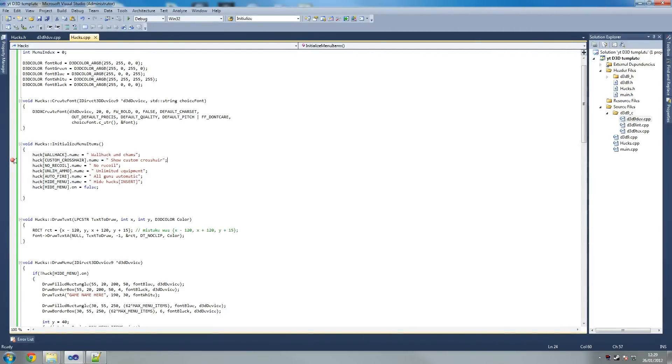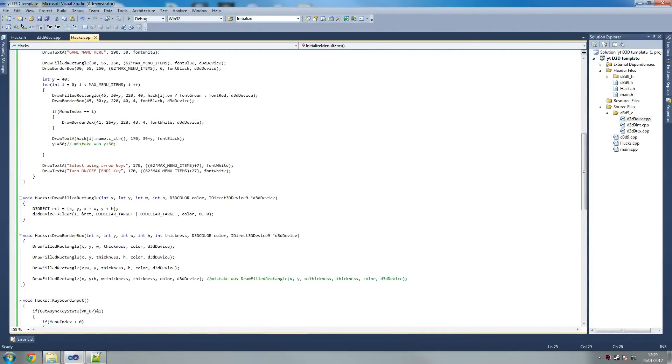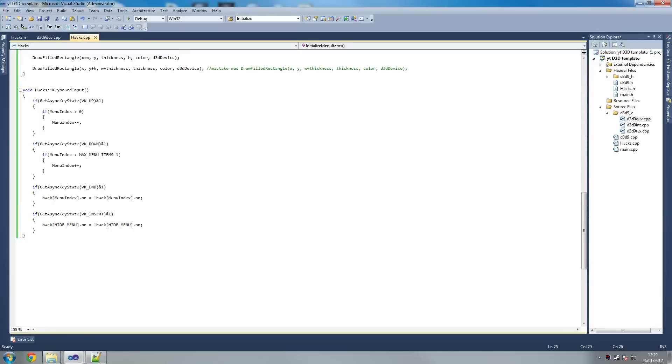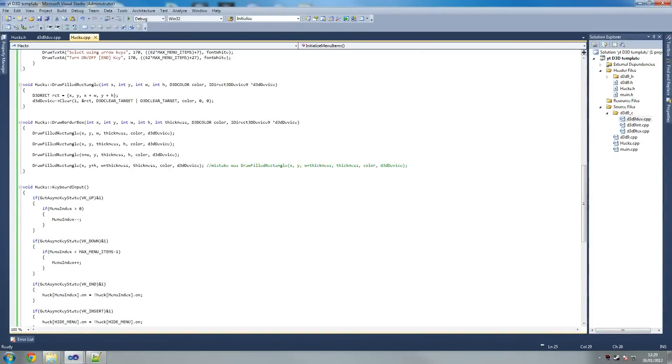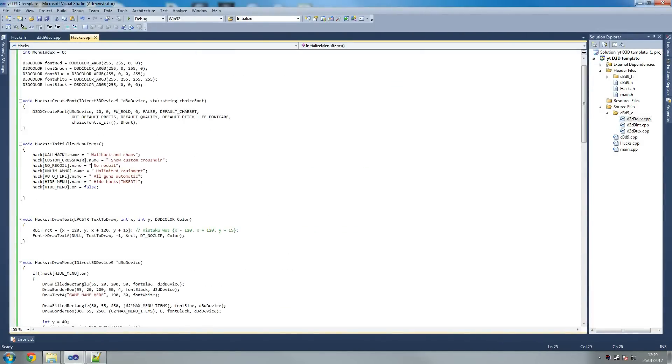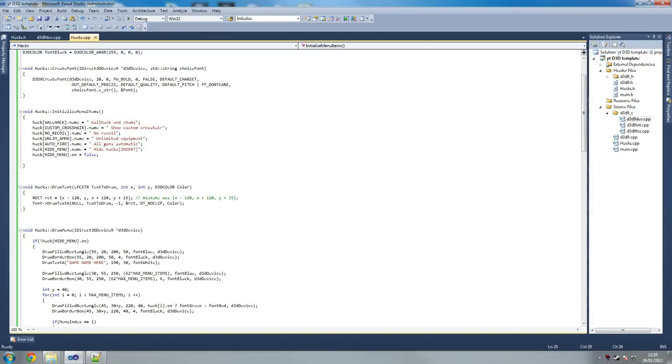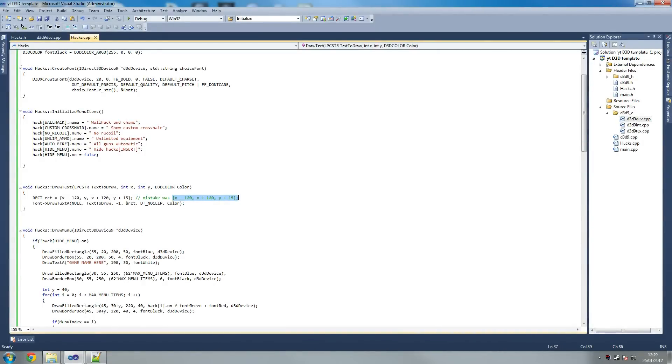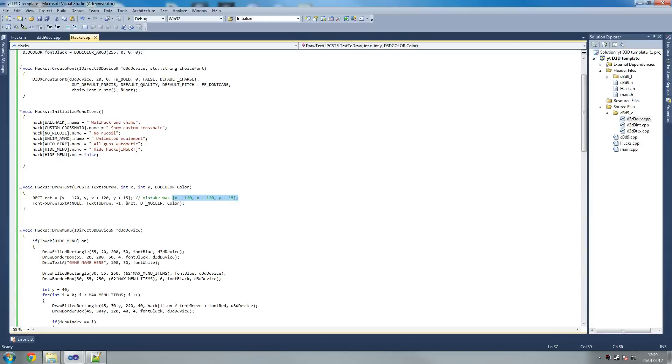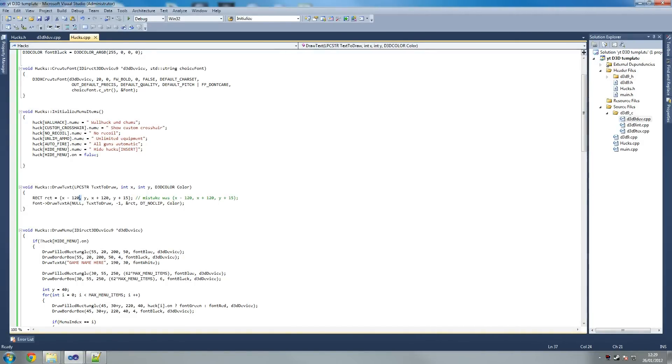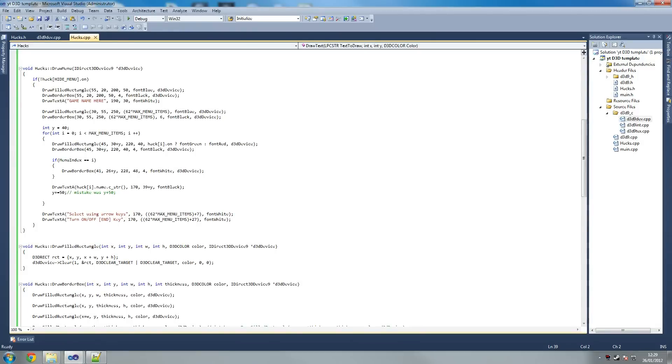So I went mistake hunting and I found three mistakes, very simple mistakes, very small typos. First mistake I found was here. I had x minus 20, and I forgot to add the y here. So it should have been comma y. Because the rectangle wouldn't give me an error, there's no way I would have found that out. So x minus 120, it should be x minus 120 comma y comma x plus 120, and then y plus 15.